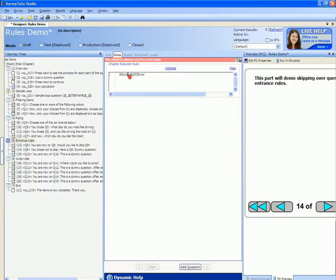So I could call the ShouldQ9Show function from the entrance rule of the entire chapter.